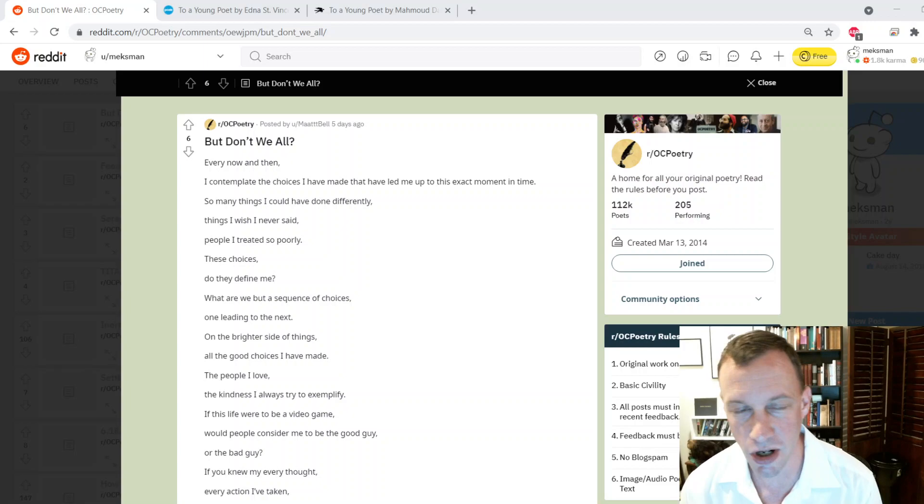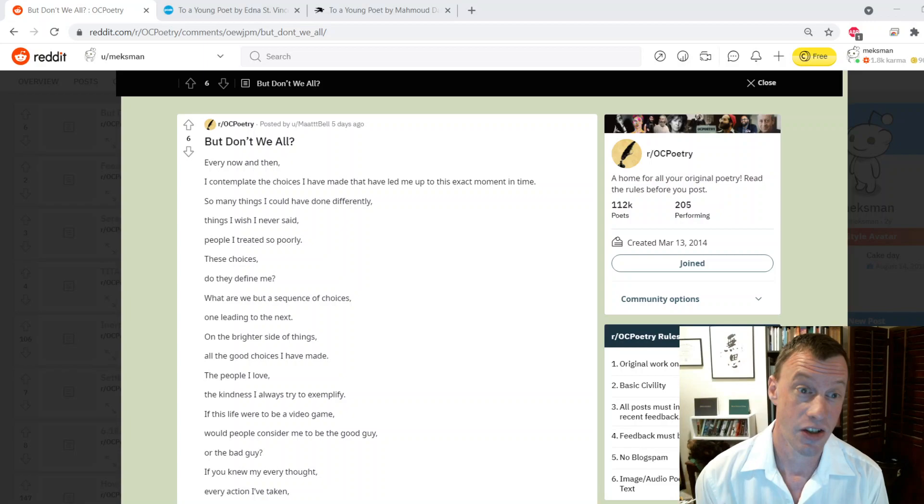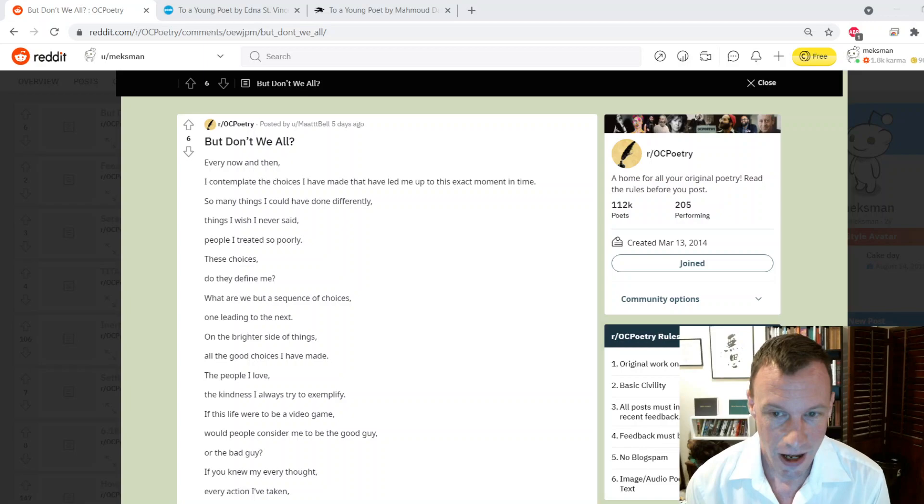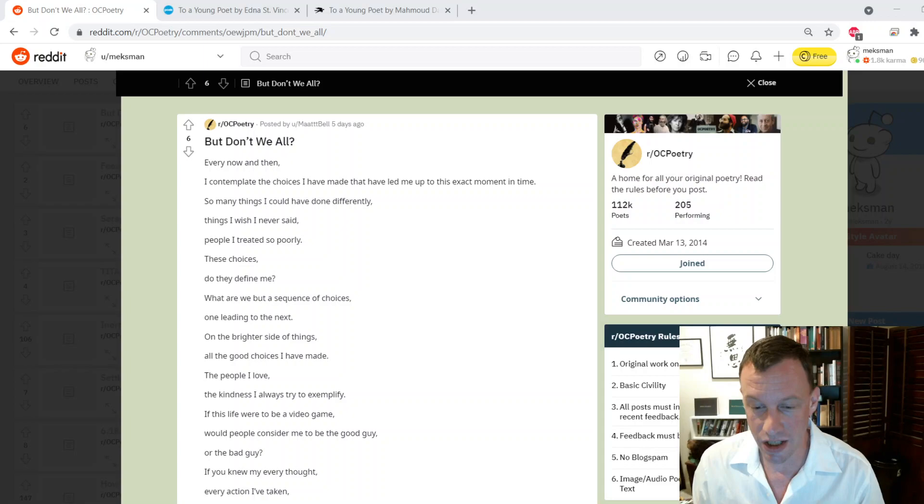We're just gonna get into it and basically take this whole show just to break down your questions, or a question in this case. So Matt DMed me and he was like, hey is this a poem? And I think that's a really cool question.